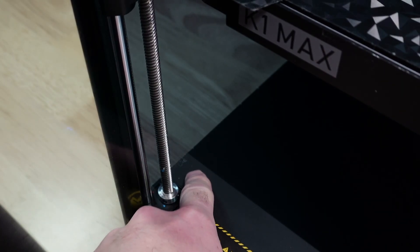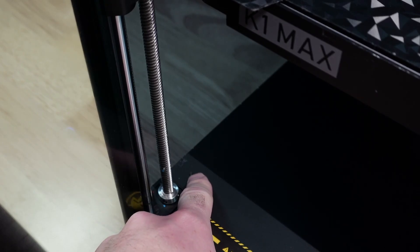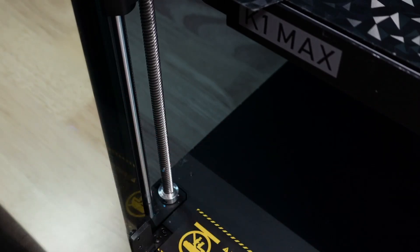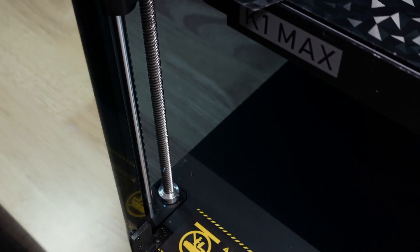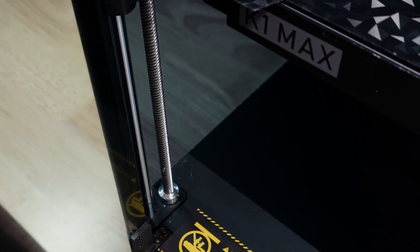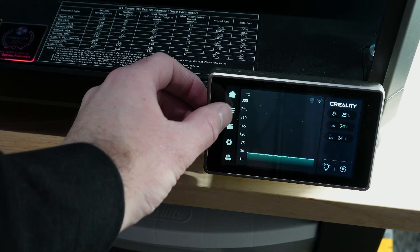This is one of the three bolts you remove. There's one in each corner and in the front and one in the back. And basically those just hold the print bed in place during shipping.